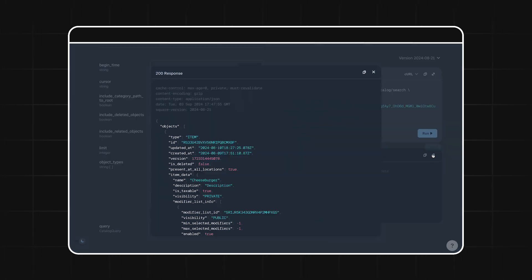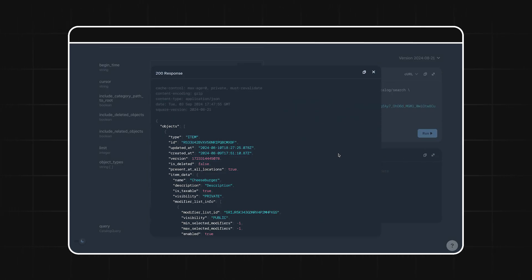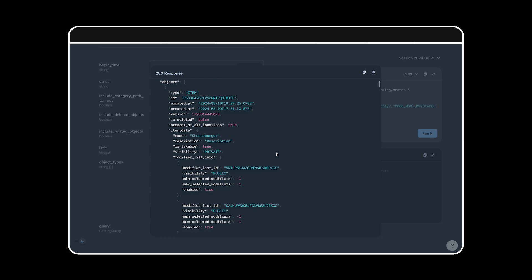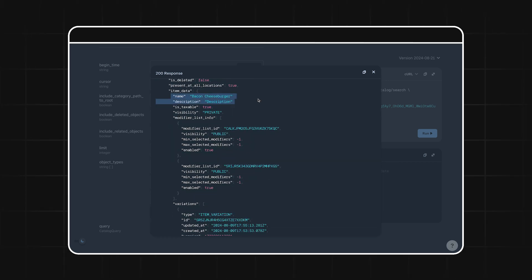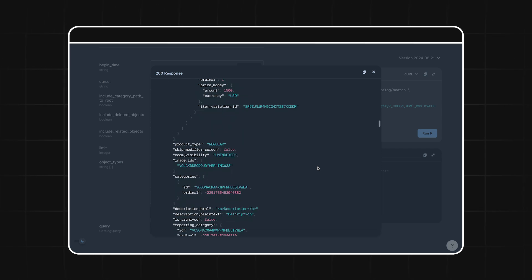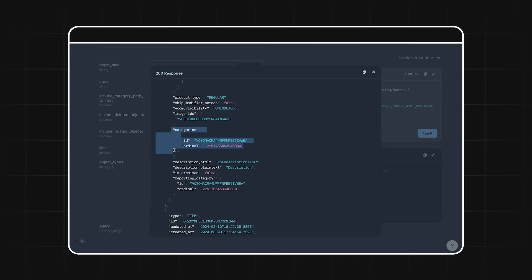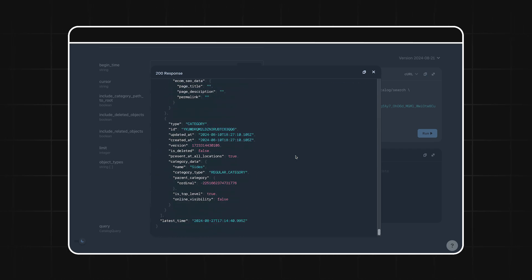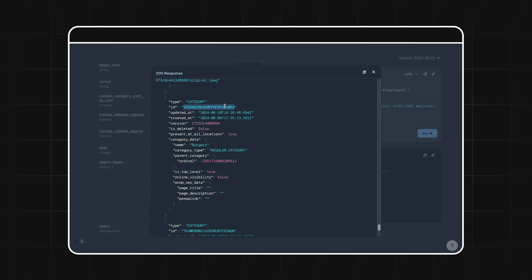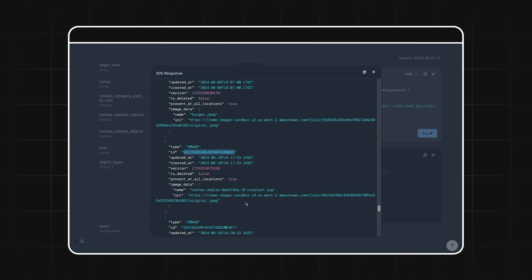So let's run this request and see what we get back. The response here is essentially a JSON representation of the seller's menu, and all the data we need to construct this page in our app is present in this response. Going through this, you'll see that we have all of our items — the cheeseburger, bacon cheeseburger, and so on. Each of these item objects includes the name and description of the item. Also in this object, you'll see there are arrays of image IDs and category IDs, which correspond to the images and categories associated with the item. Scrolling down further in the response, here's the category with the matching ID where you can get the category name, and similarly the image with the matching ID where you can get the URL of where the image is hosted so you can display it in your app.